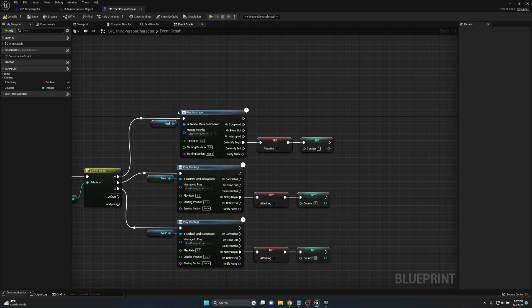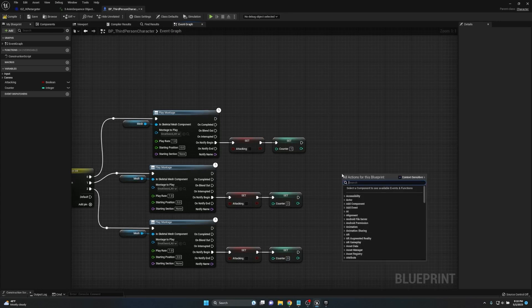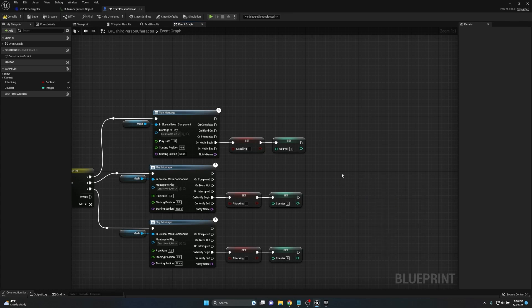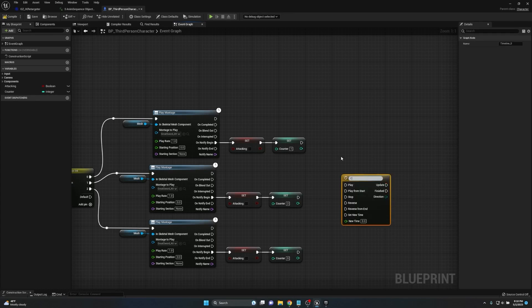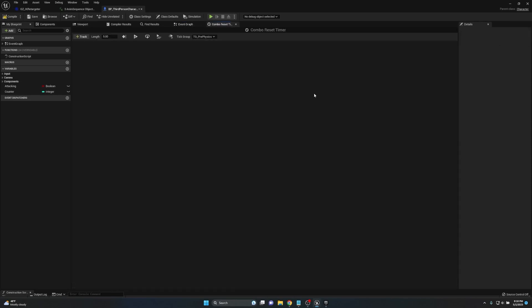We set the counters to one and two for combos two and three respectively, and the last one resets back to zero so it cycles through. However, we need something to reset the counter to zero if the player stops attacking for a set amount of time. This can be done easily by adding a Timeline — we'll call it 'Combo Reset Timer.' Double-clicking to open it, we don't need to add any tracks; we just set the length, which I'll start at around 1.5 seconds.